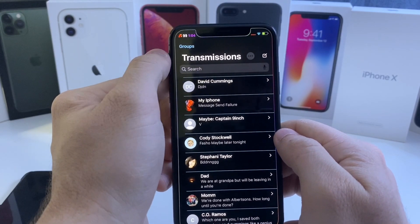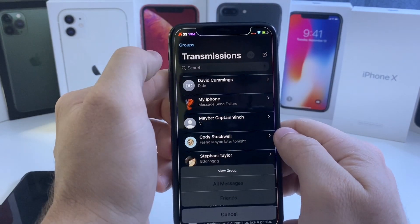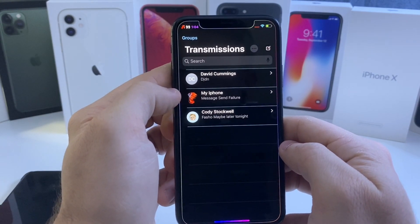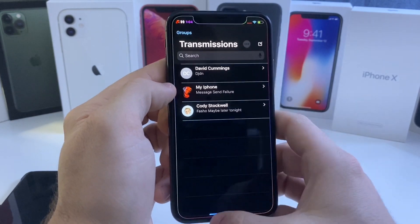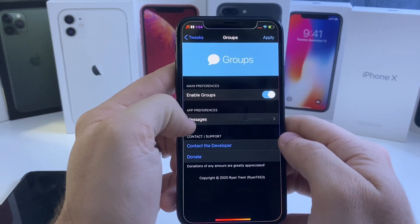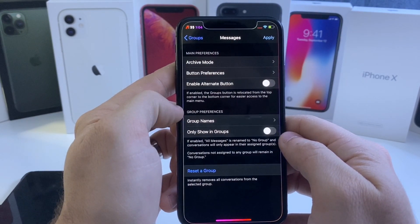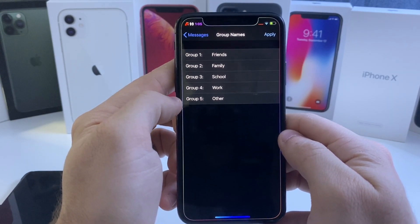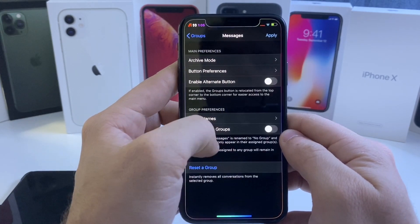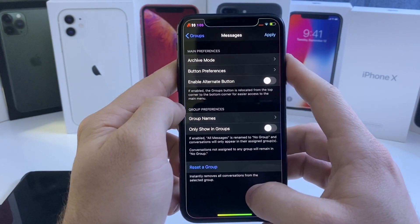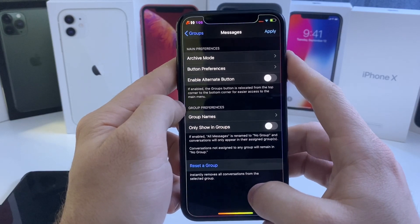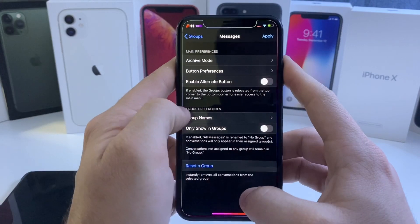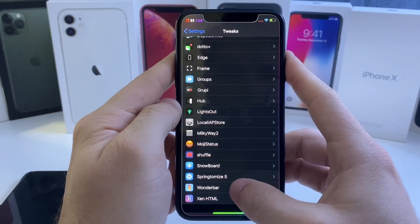After putting Cody into the Friends group, you'll notice he shows up right there. You can do Friends, Family, and go ahead and customize the group names to make them whatever you want, then tap the Apply button. It's a really useful tweak that kind of cleans up your messages if you have tons of them — makes things more organized. That one's called Groups.